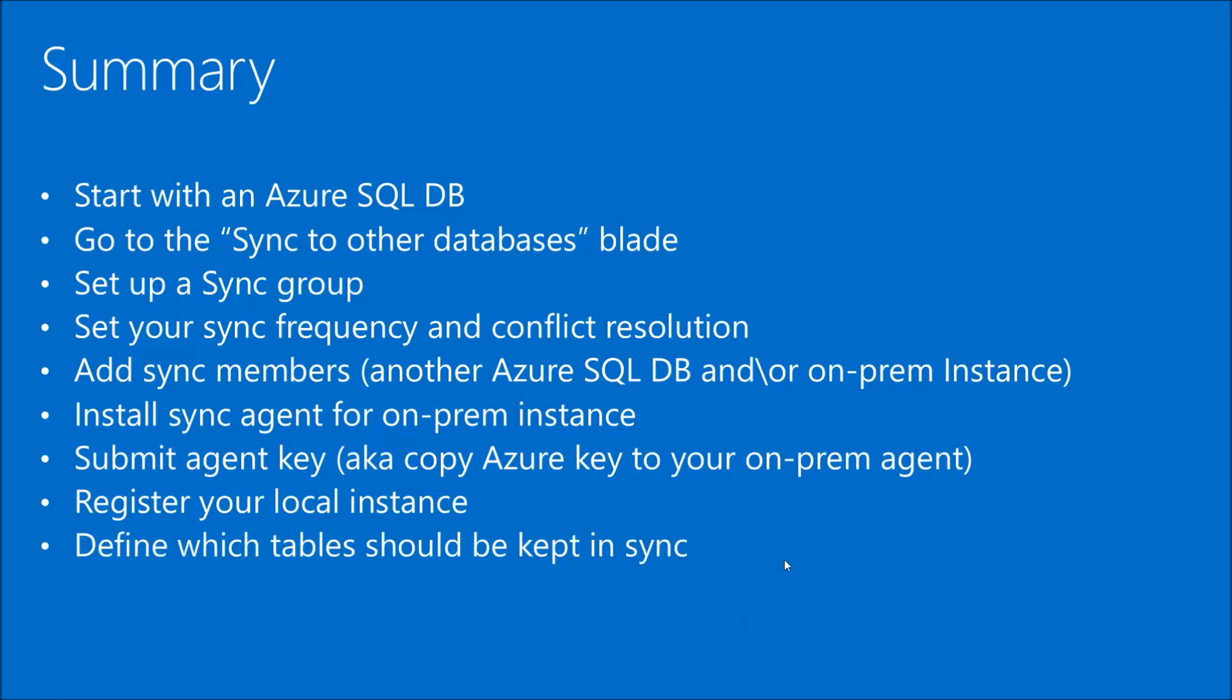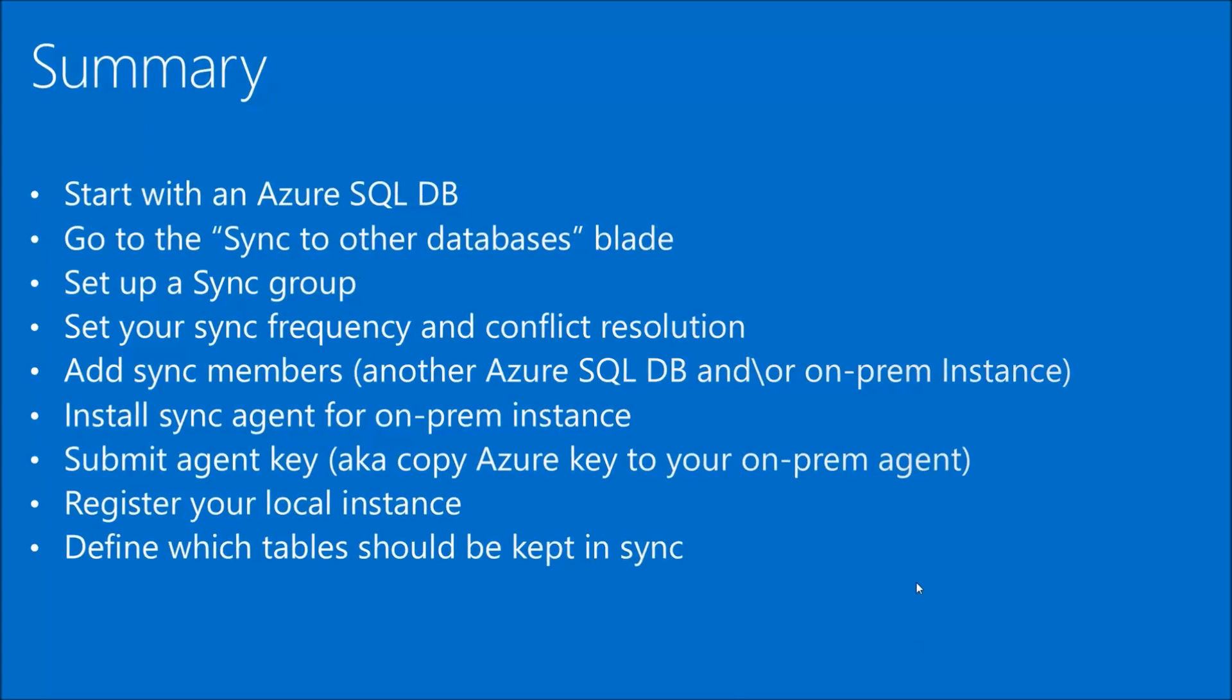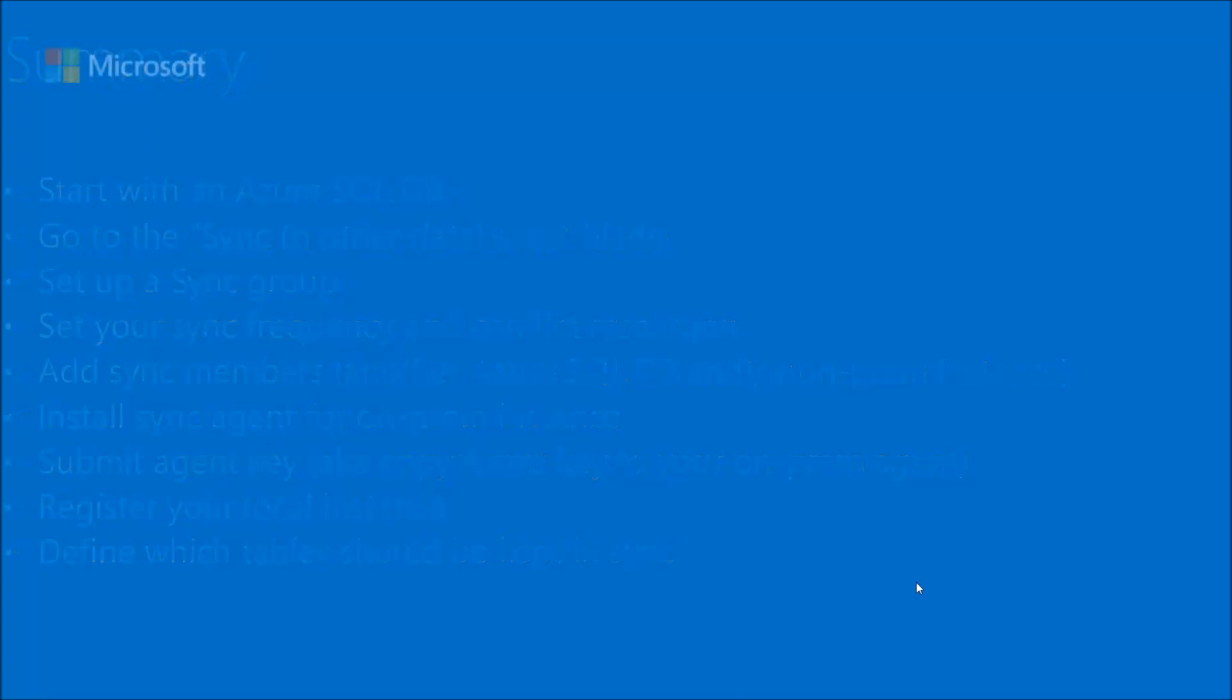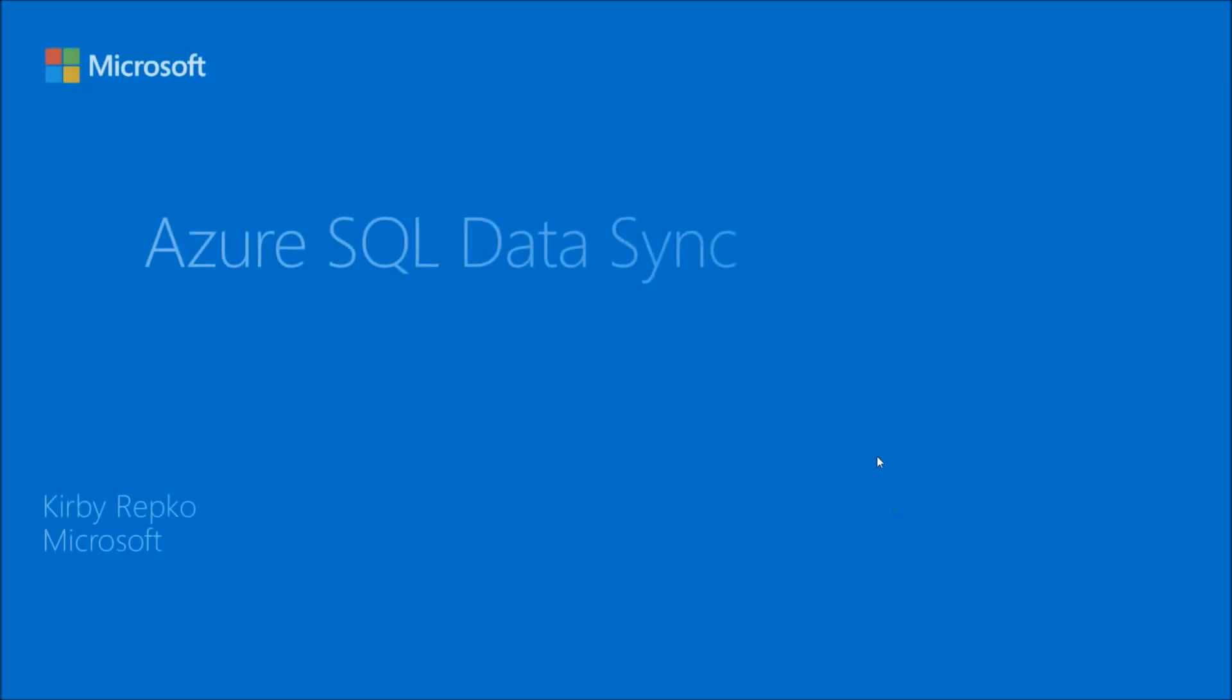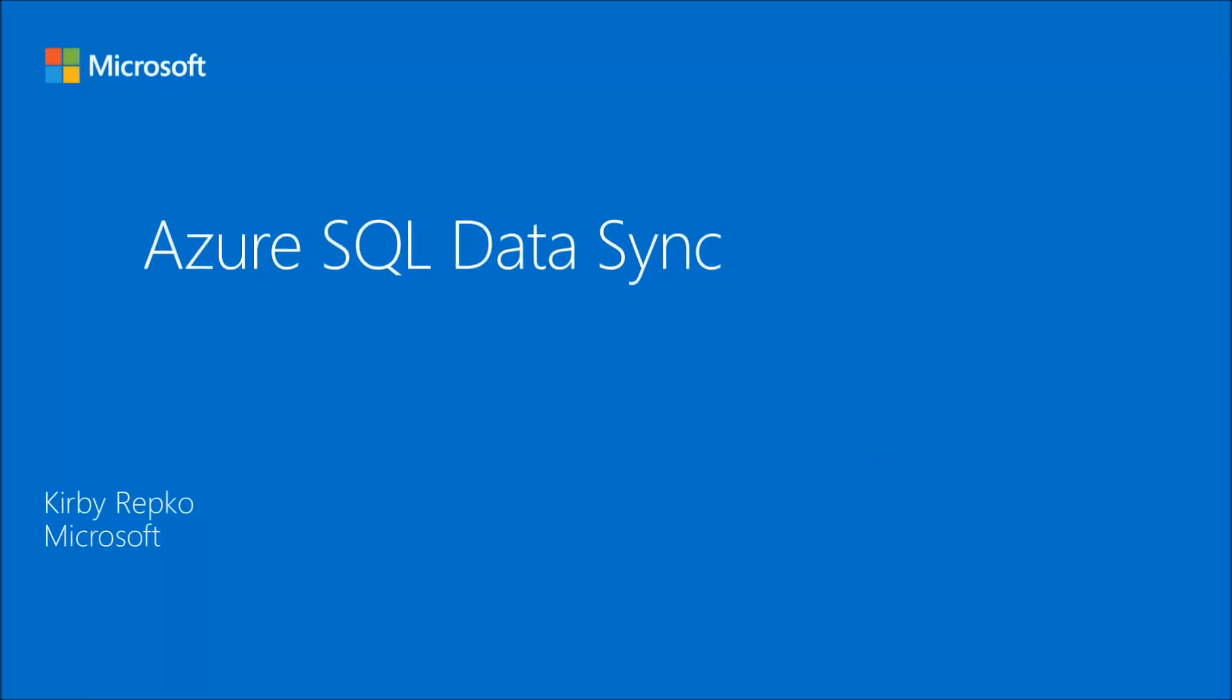And then of course, the last step is we define the table that should be kept in sync. So we've set up high level, cloud database to cloud database to on-premises database. And then we said which tables and which columns we wanted to keep in sync. So that's it. Thanks for watching and we'll talk to you next time.